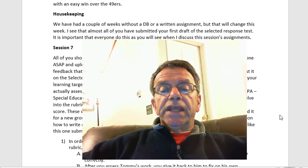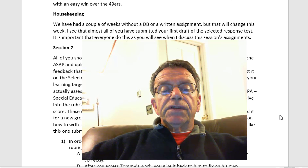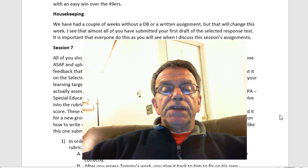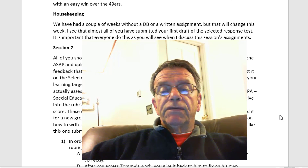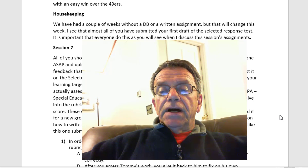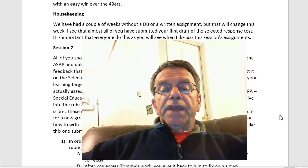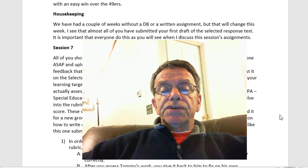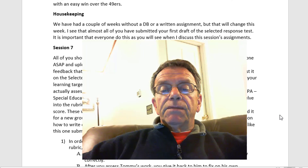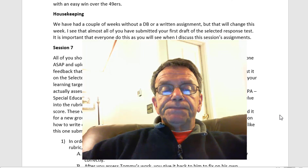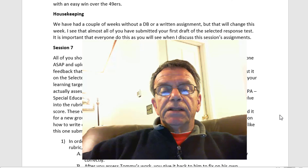If you plan on doing the edTPA for certification, it's essential that you delve into the rubrics and understand the difference between a Level 2, a Level 3, and a Level 4 score. These would make great selected response questions. You will be able to revise your test and upload it for a new group to take it in a later session.